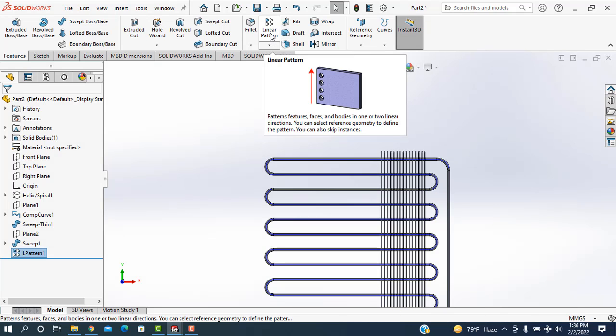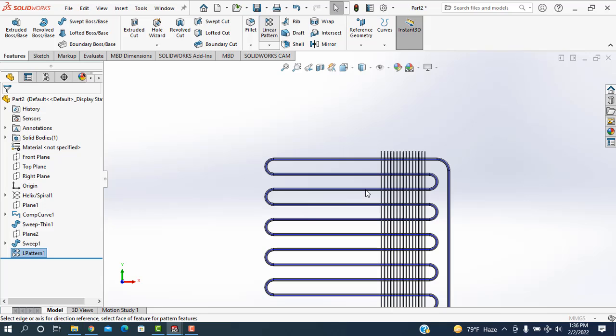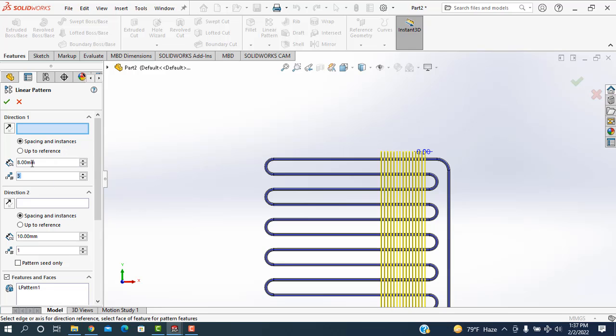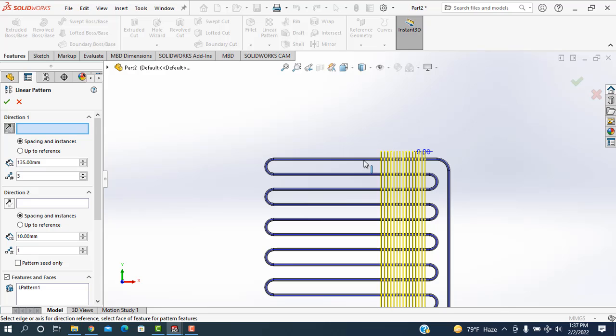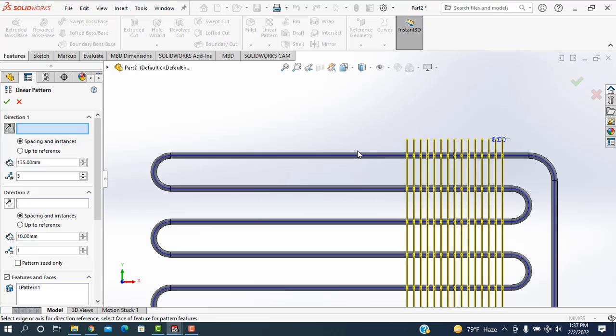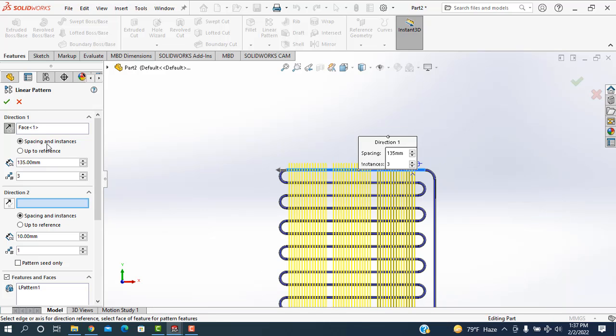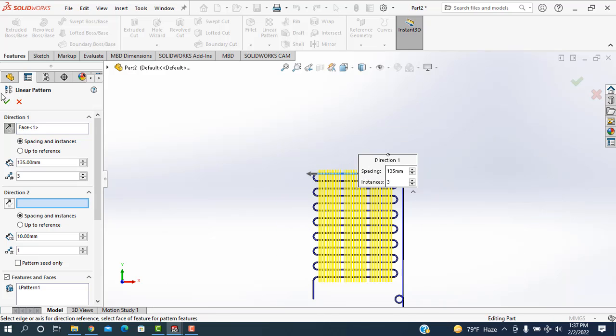After that I am going to the linear pattern setting. And all are selected but now I am taking only three items. And the distance will be 135. And the direction will be this one. These lines are selected.